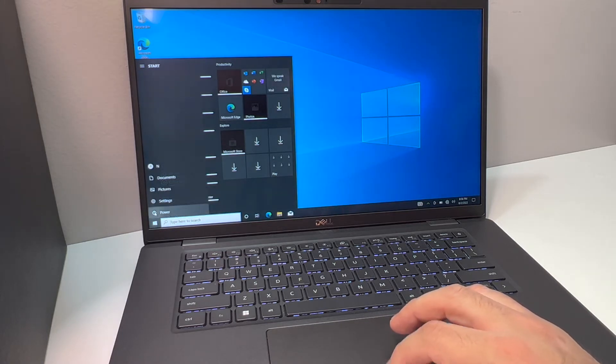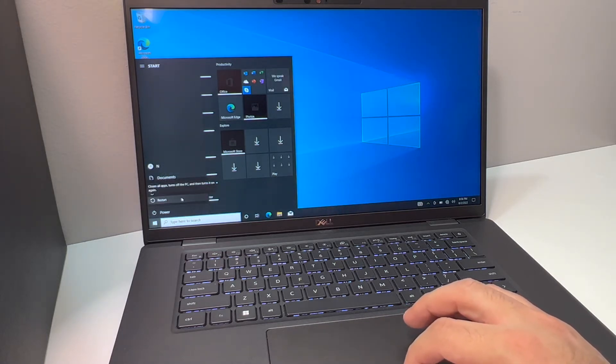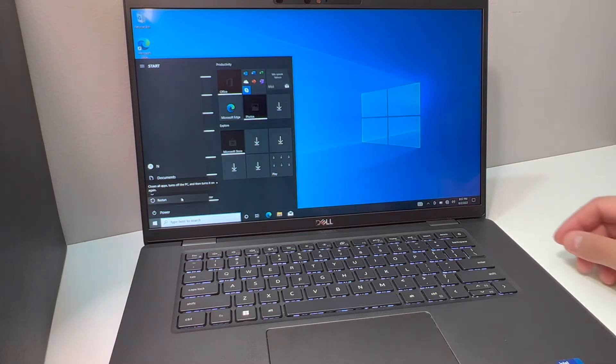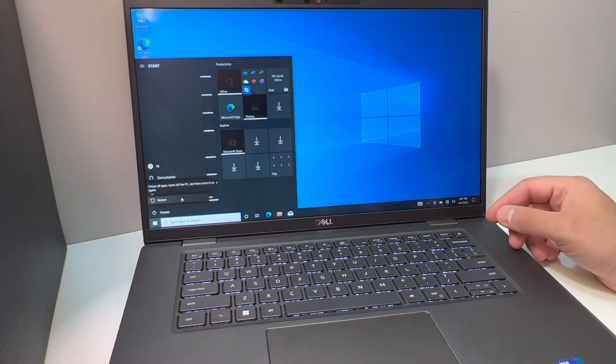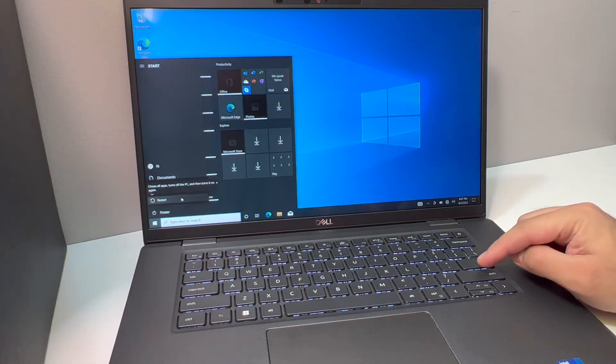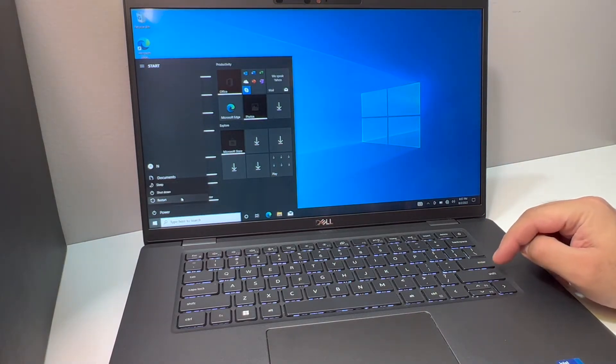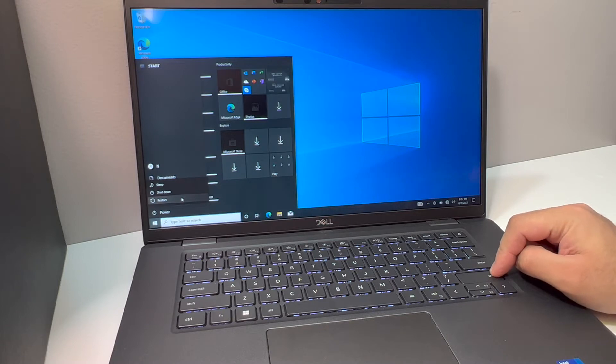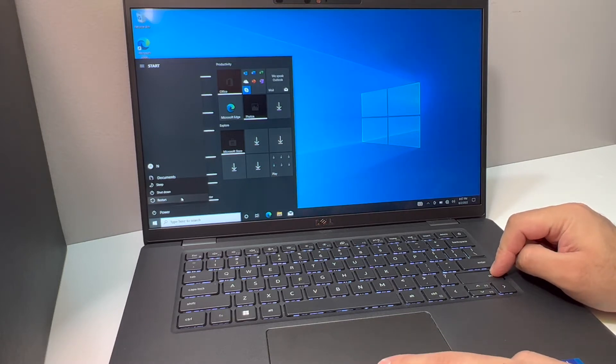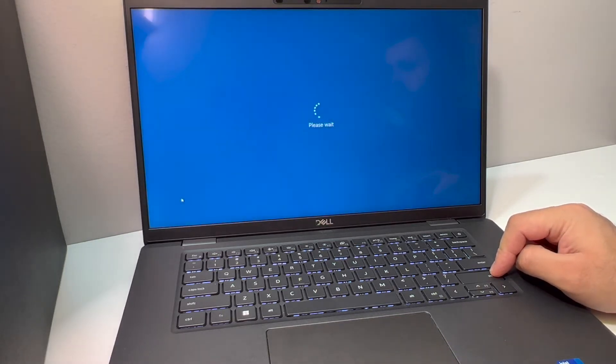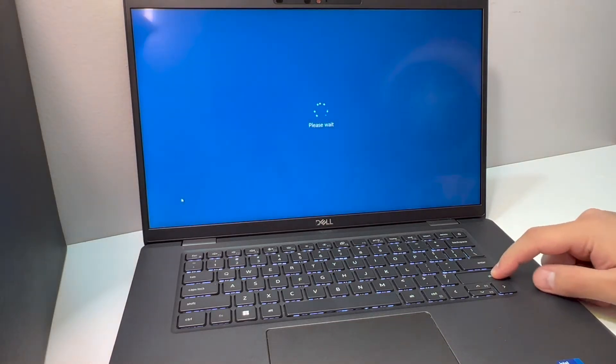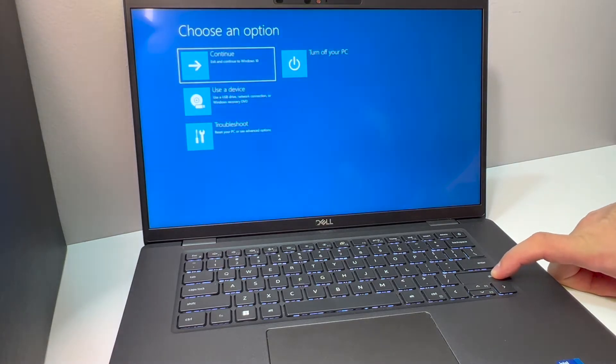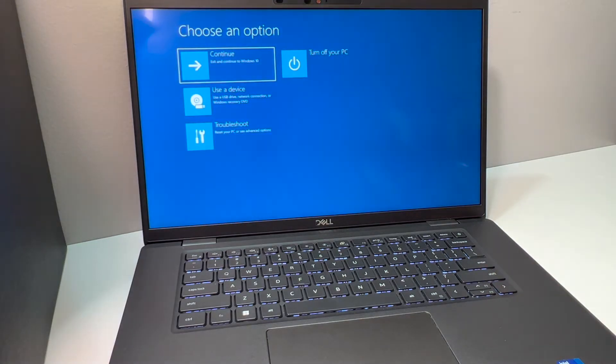Go to restart. Before you click OK on restart, you want to hold the shift key, then press restart. Keep holding the shift key until you get to this screen.